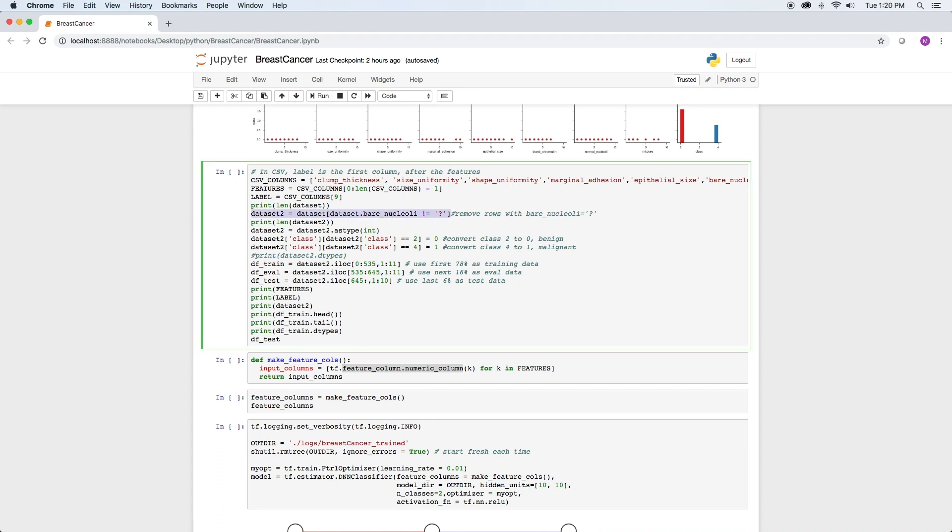Removing the rows with a question mark is easy in Pandas and it's done in this line right here. Here I created a new data set, data set 2, so we can see the difference in the size of the data sets and the number of rows removed. In production, you may not want to duplicate your data set. As we can see,